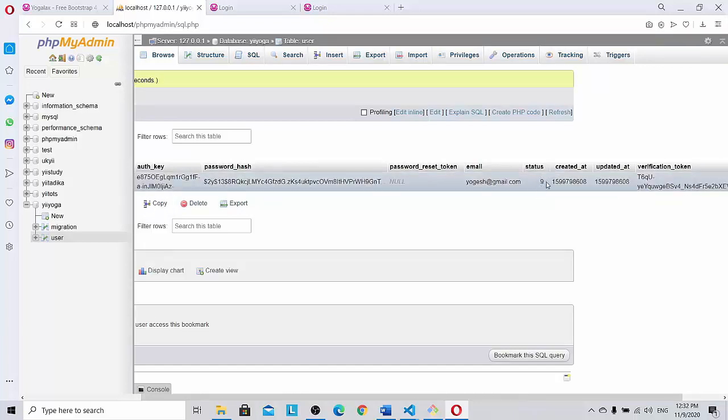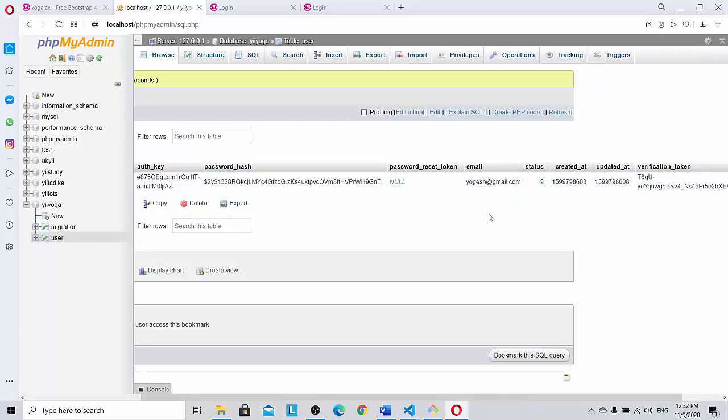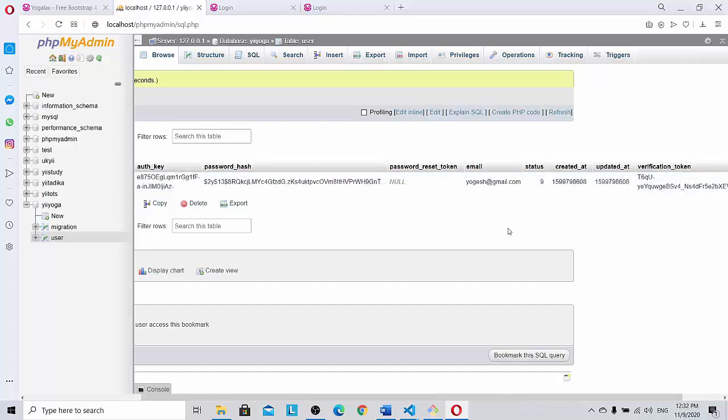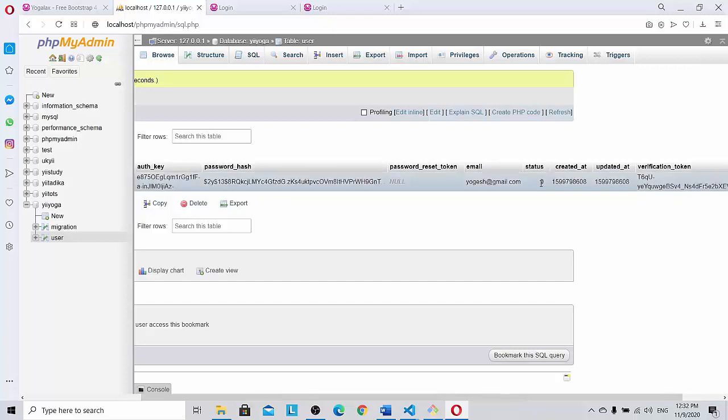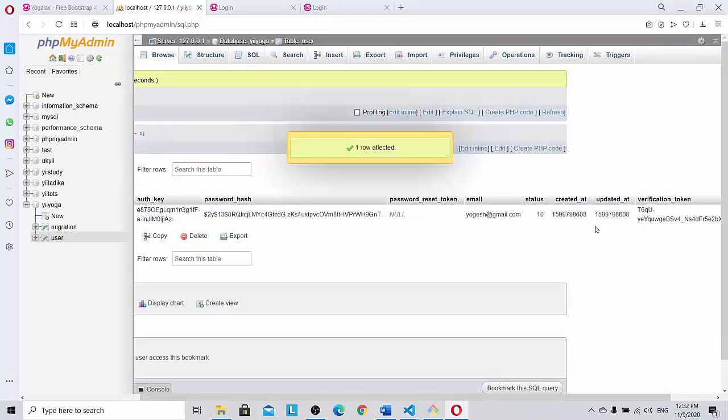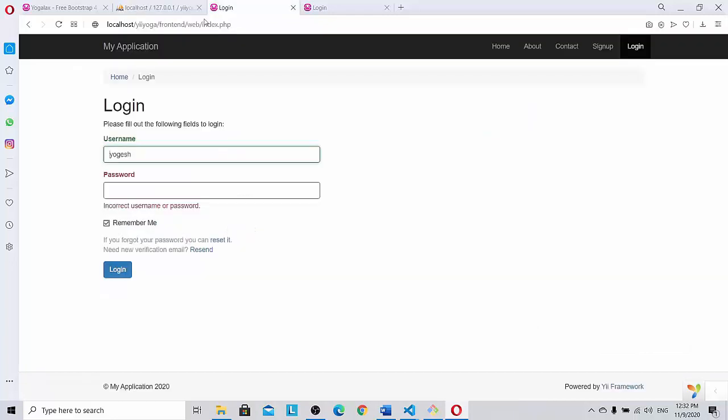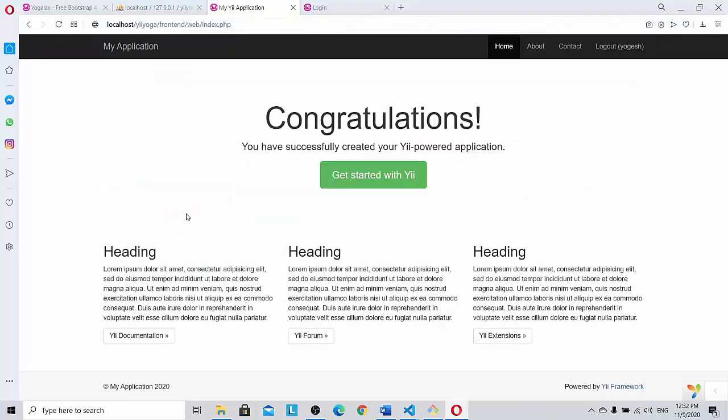So currently we have two options. Once we sign up we change it to ten which is the active status manually in the database. So we go here, we do the refresh first. Okay, you can see.